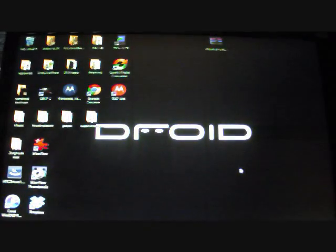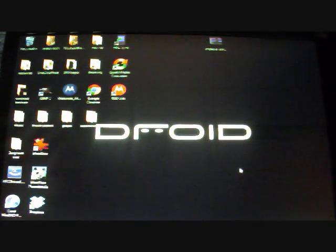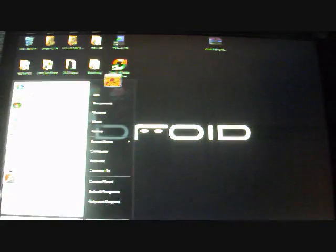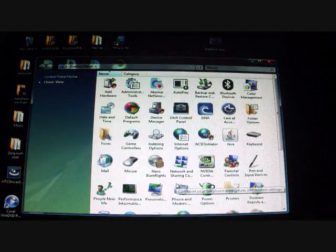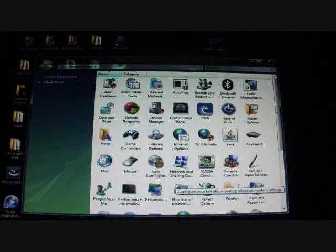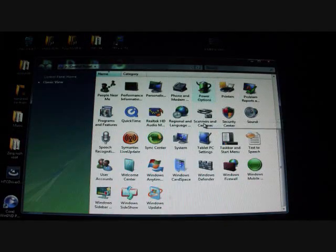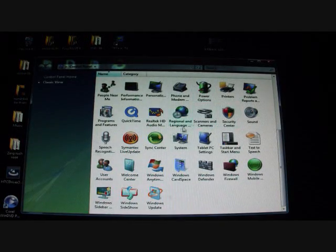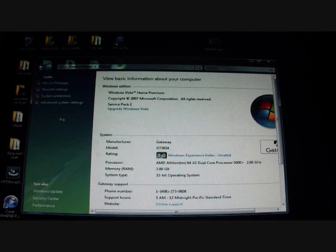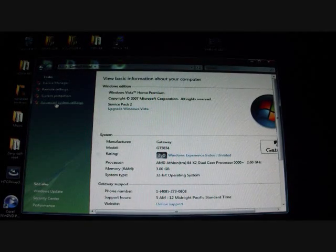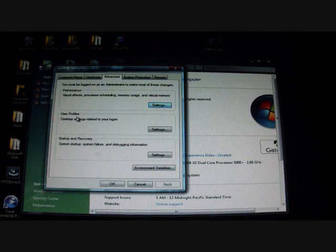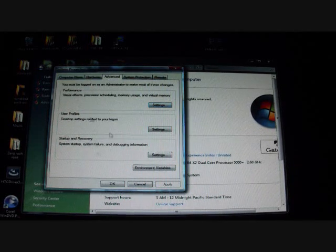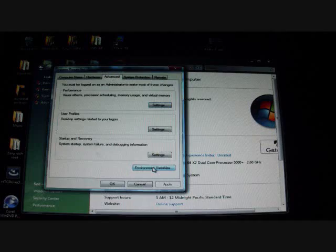So on Windows, once that's all installed, you'll go to System. We'll go Control Panel, and then System. And then you'll go to Advanced System Settings. And then you will go to Environment Variables.